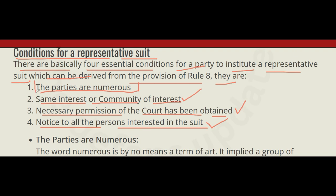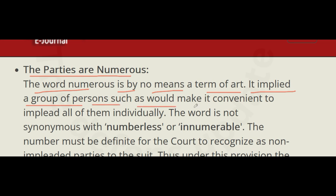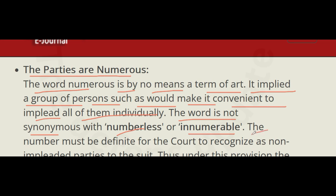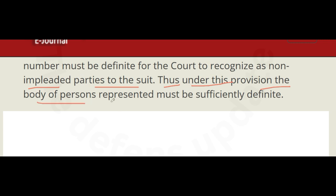Regarding the condition that the parties are numerous: the word 'numerous' is by no means a term of art. It implies a group of persons such as would make it convenient to include all of them individually. The word is not synonymous with 'numberless' or 'innumerable,' which means the number should be countable. The number must be definite for the court to recognize as non-impleaded parties to the suit, and thus the body of persons represented must be sufficiently definite.